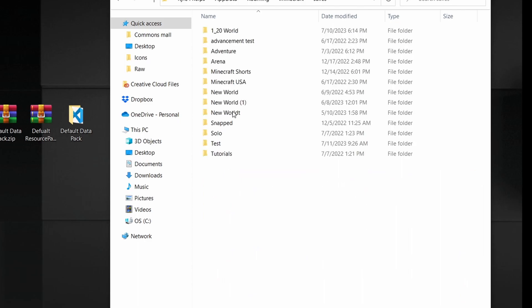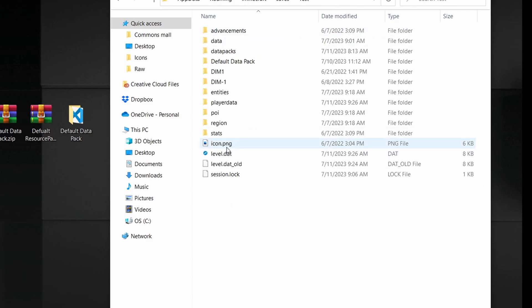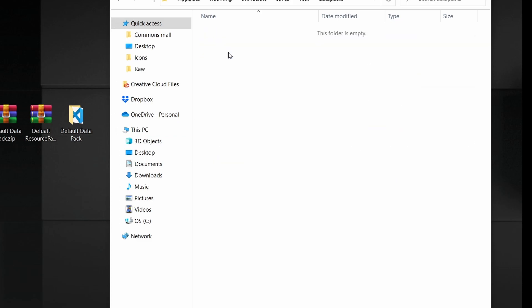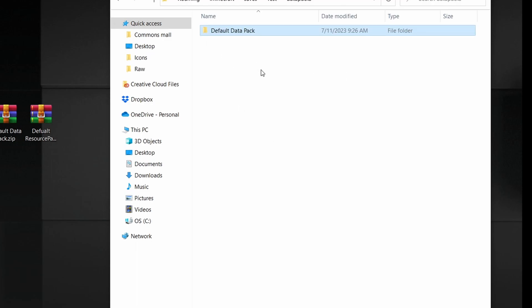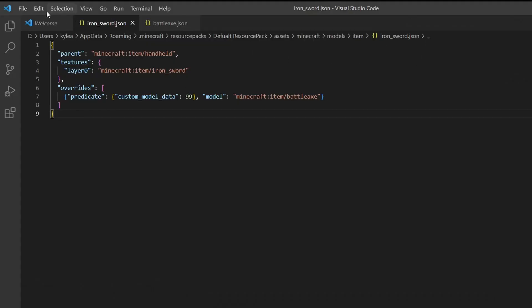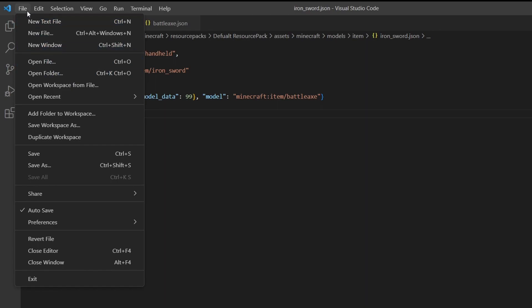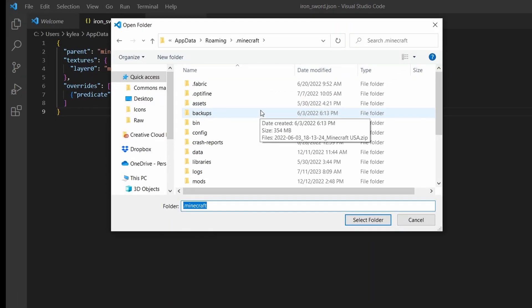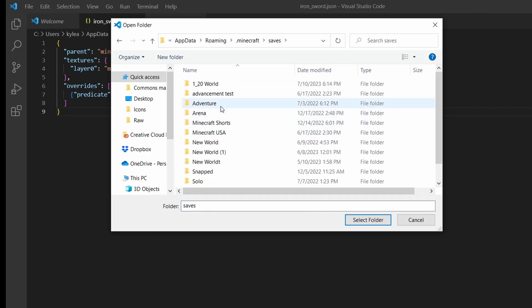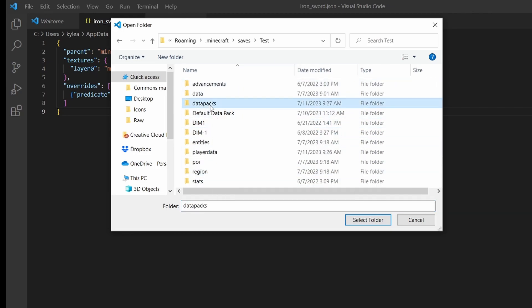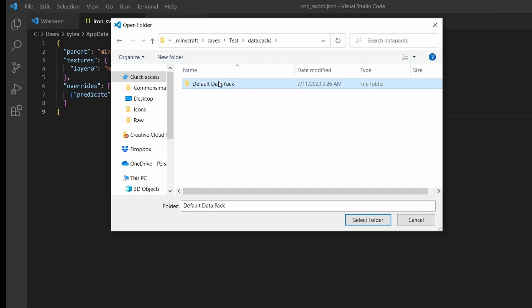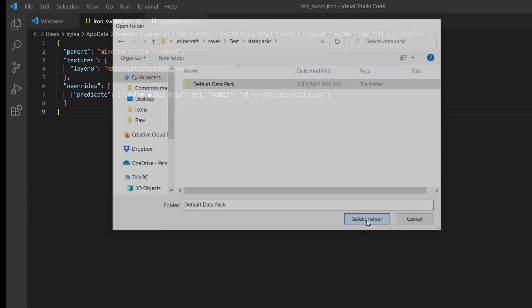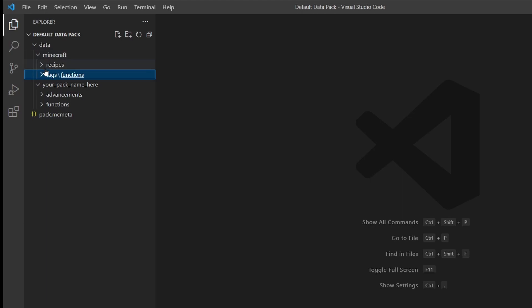Once extracted, go into your .minecraft folder, into your saves folder, open the datapacks folder for whichever save you're testing, and drag the data pack folder in. Then in Visual Studio Code, go to File > Open Folder and navigate to your world's datapacks to open the default data pack folder.